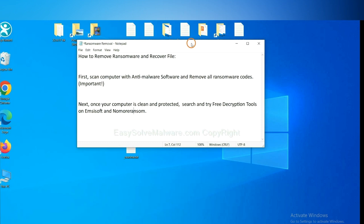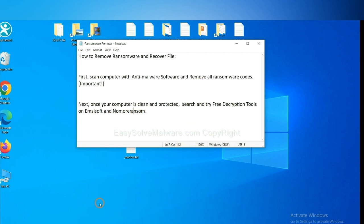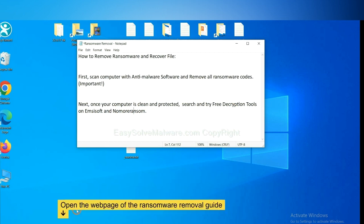Once your computer is clean and protected by anti-malware, you can try some free decryption tools on Emsisoft and NoMoreRansom. Let me show you how to get the decryption tools.